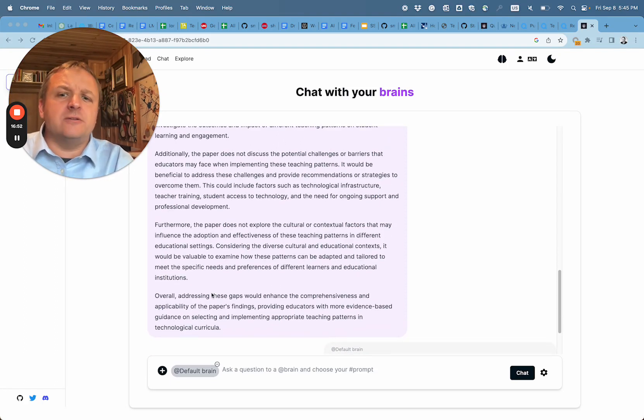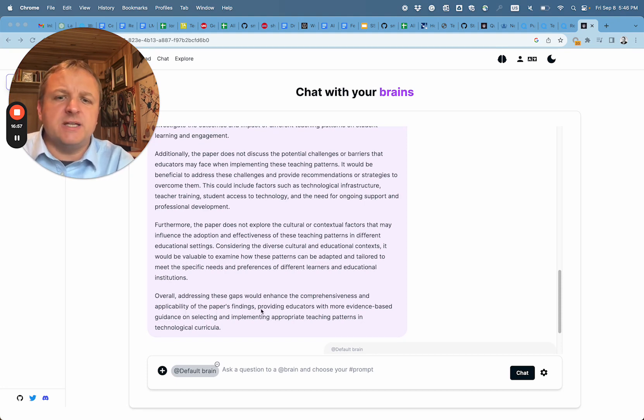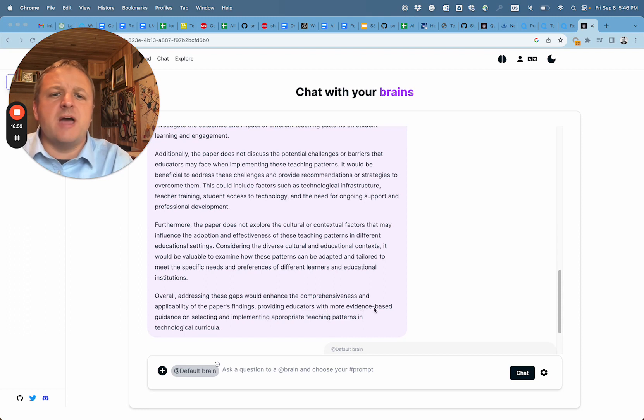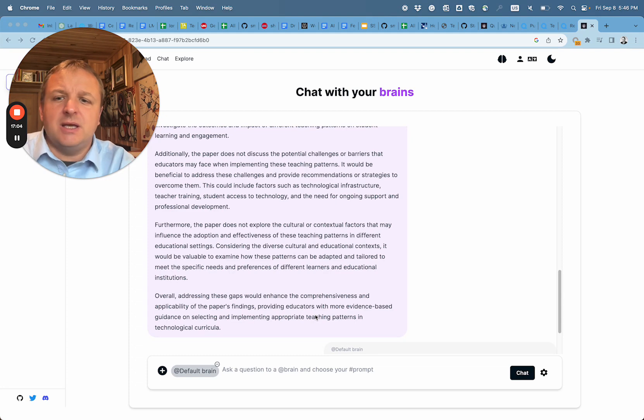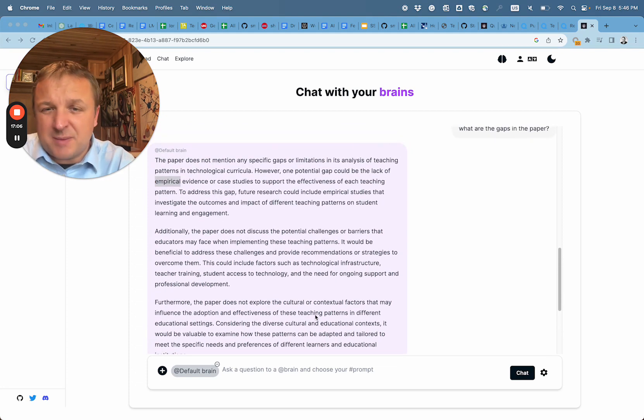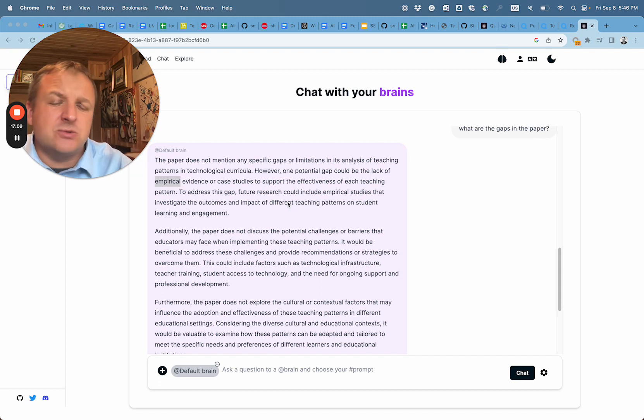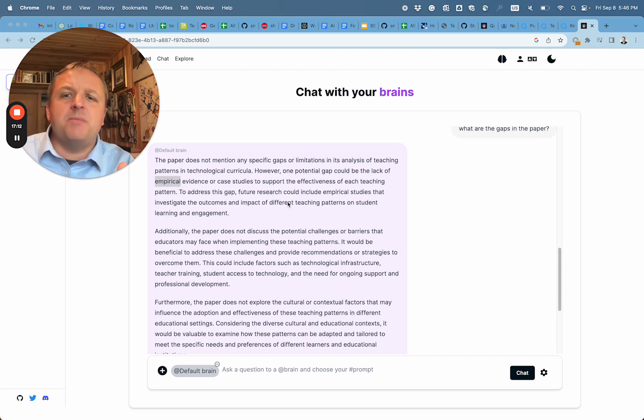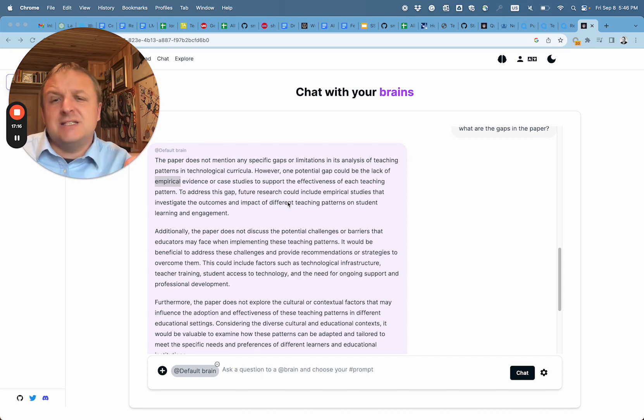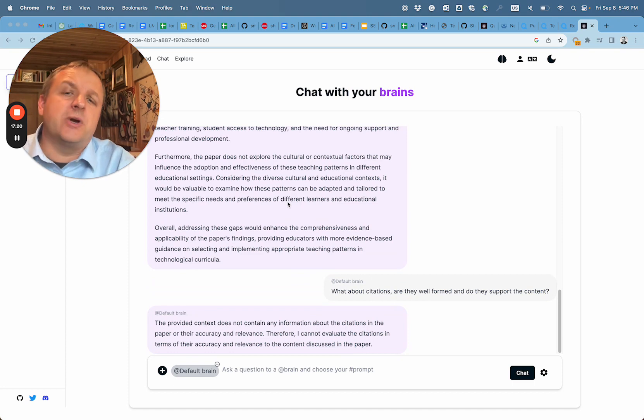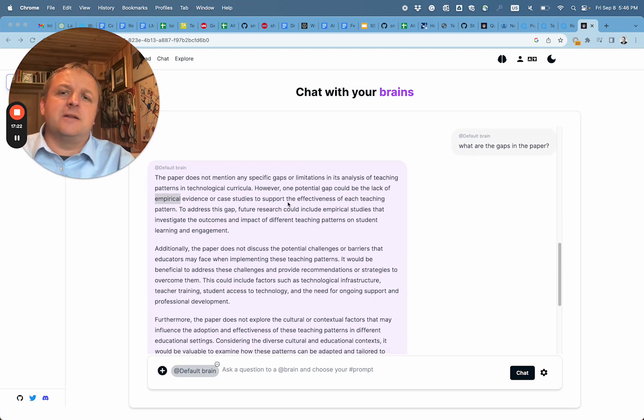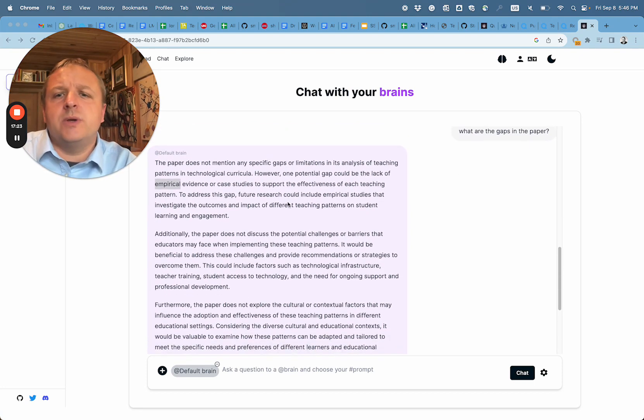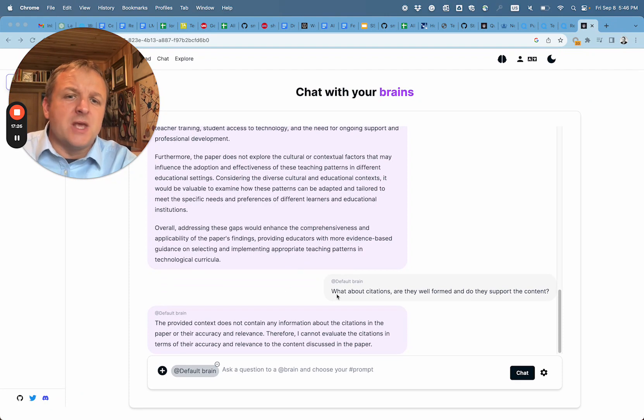Overall, addressing these gaps would enhance the comprehensiveness and applicability of the paper's findings, providing educators with more evidence-based guidance on selecting and implementing appropriate teaching patterns in technological curriculum. Now, this comment is constructive. It gets down to very specific reasons why this paper should not be published as scientific research. And I happen to agree with those as well as the reviewer we looked at earlier met a few of these points.